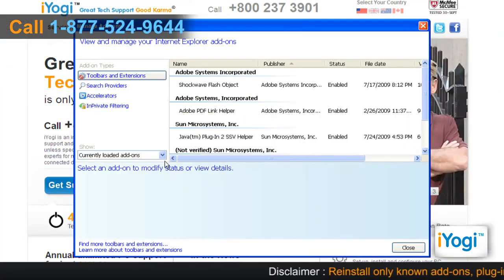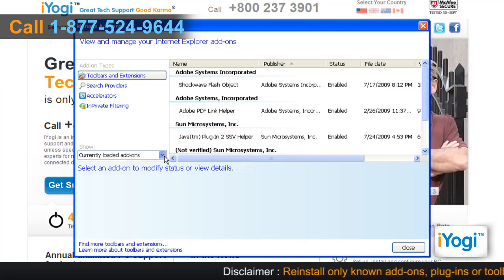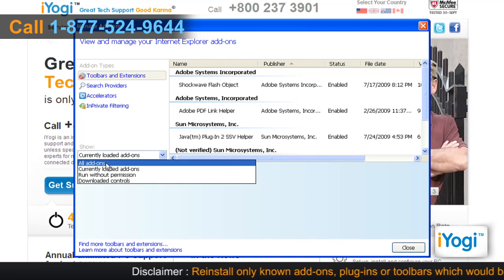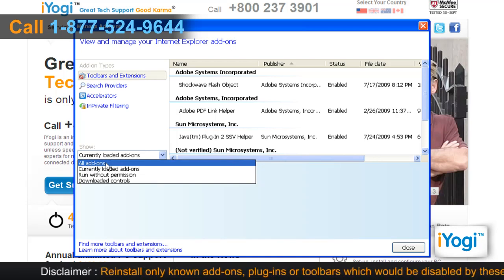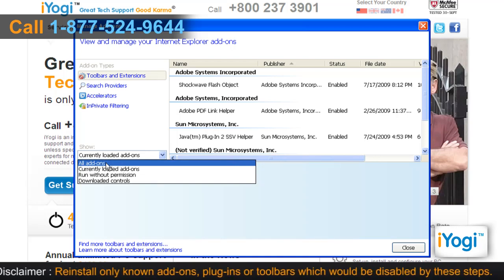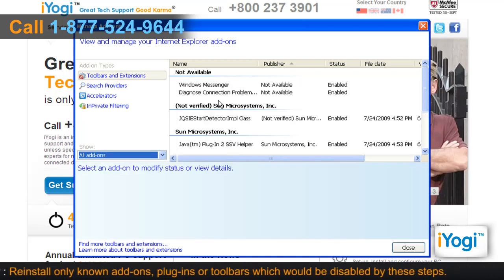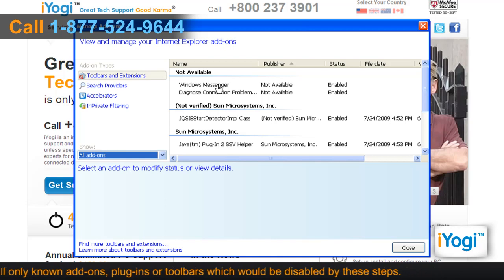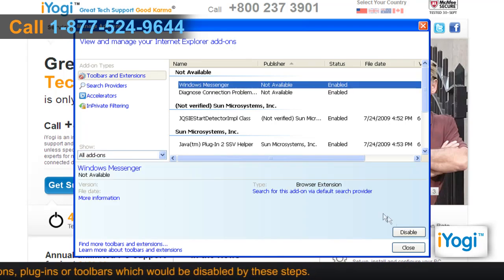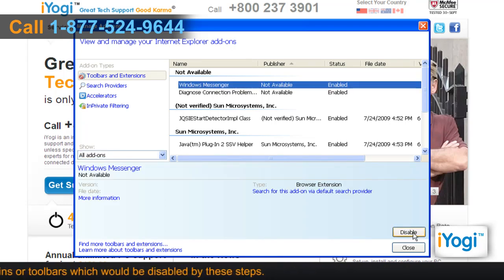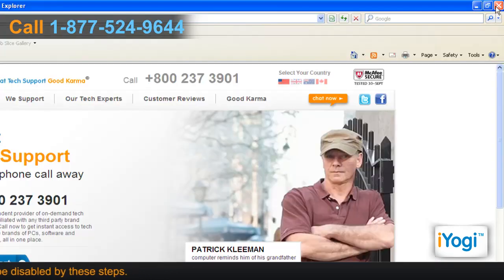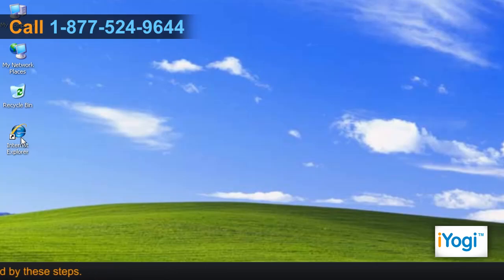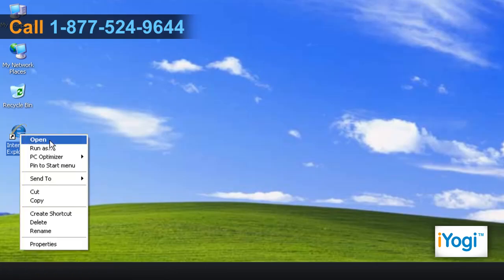Click on Tools from the top menu and select Manage Add-Ons. On the Show drop-down menu, select All Add-Ons to display all add-ons that are installed on the computer. Select the appropriate add-ons in this list and click on the Disable button. Click on Close.